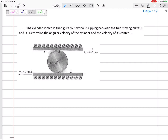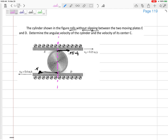I want to use the instantaneous center of zero velocity method to find the angular velocity. If these are rolling without slipping, then point A would have the same velocity as the plate — 0.25 meters per second — and point B would have the same velocity of 0.4 meters per second. For the instantaneous center of zero velocity method, draw those velocity vectors, then draw dotted lines perpendicular to the velocity. Perpendicular to B is right here, perpendicular to A is right here. Where they intersect is the instantaneous center.